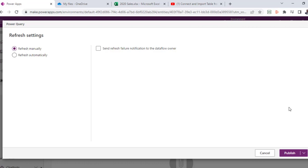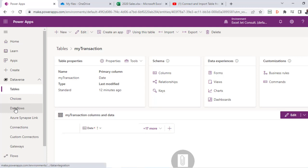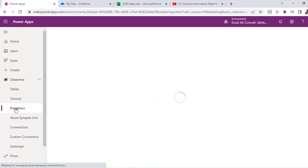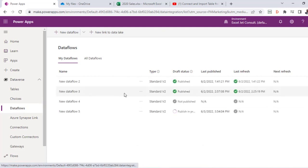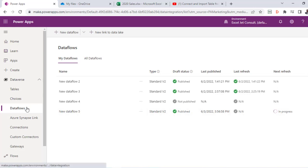In the Refresh Settings we can choose to refresh manually or automatically — manually is fine. Now I'll click Publish Now to publish the dataflow. We expect it to appear under Data Flows momentarily. Going to Data Flows, we can see the newly created 'New Data Flow 5' with status 'Published — In Progress'. After waiting a few seconds, the flow has successfully been published.